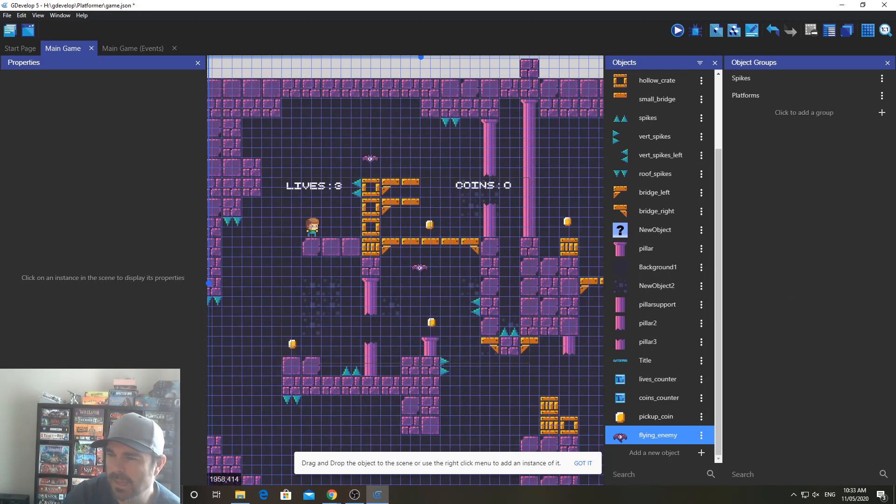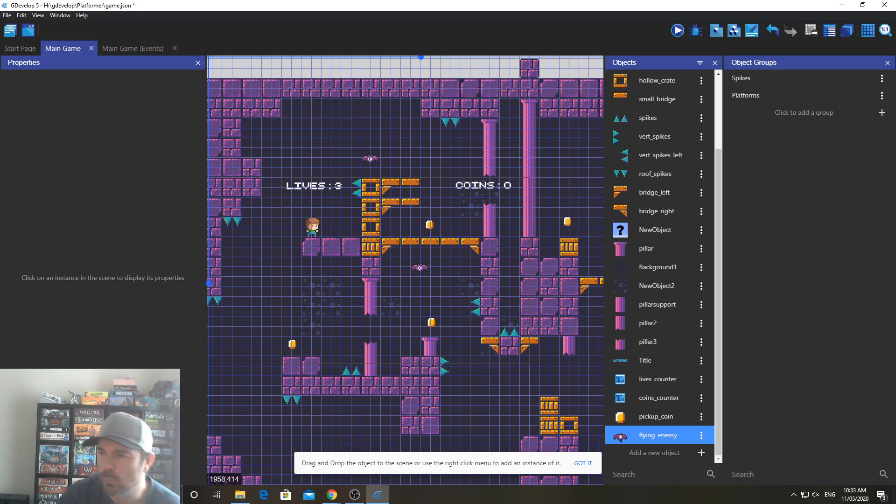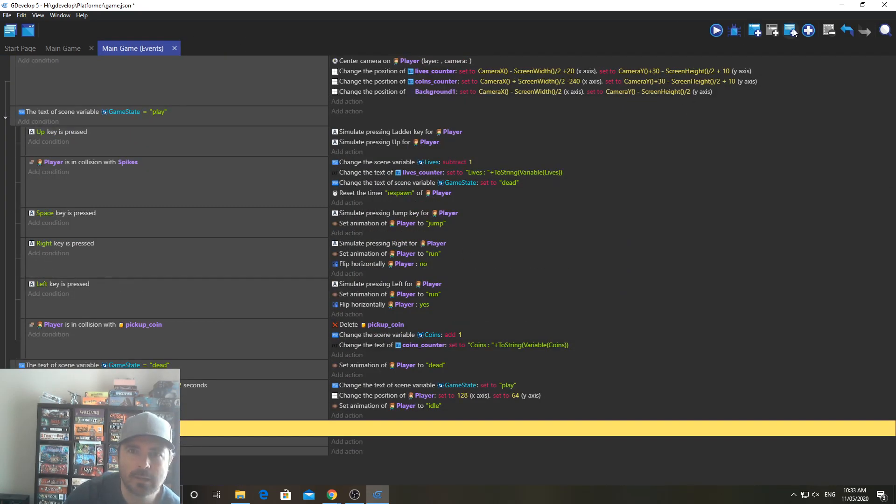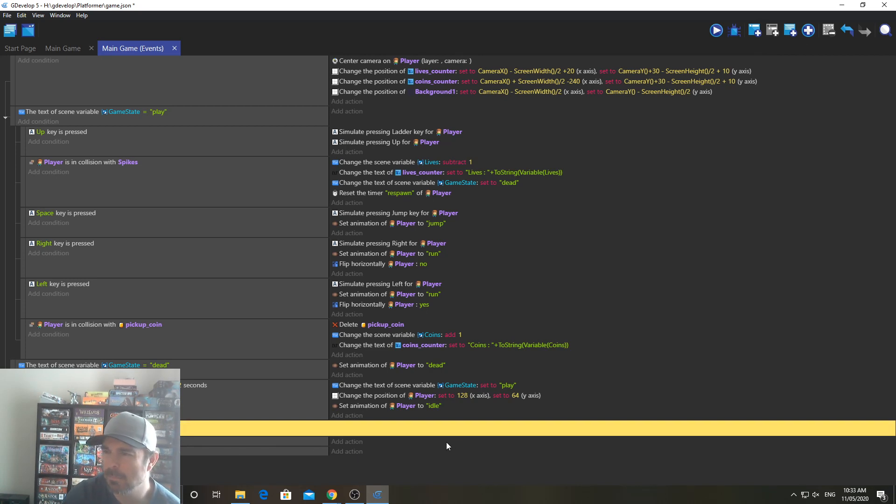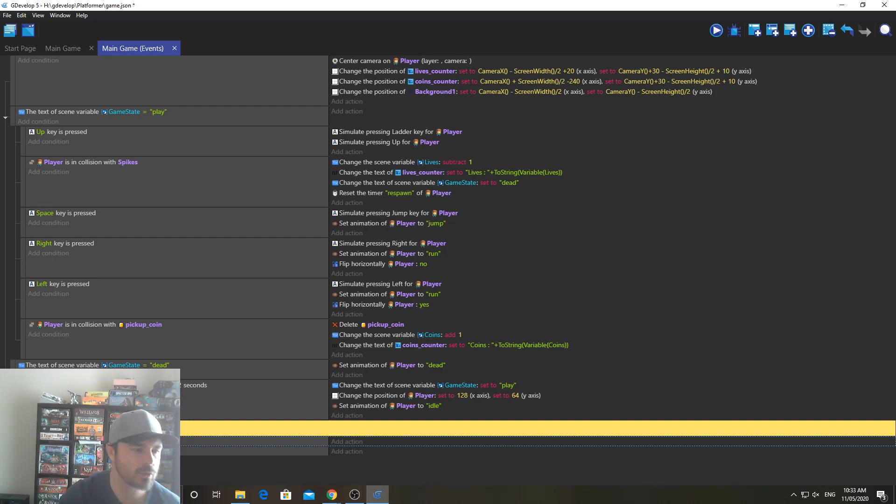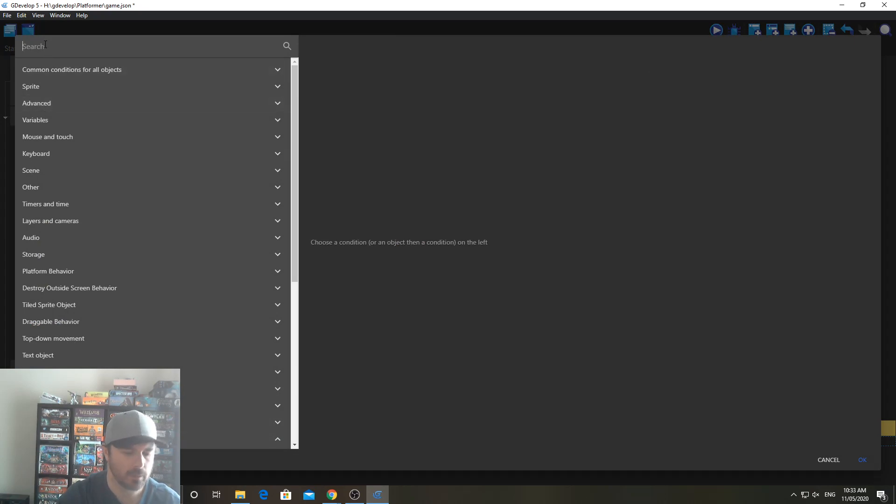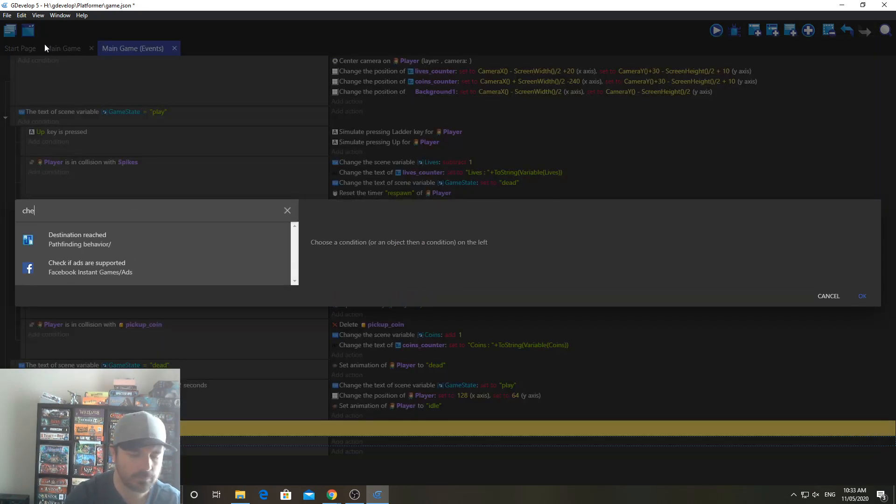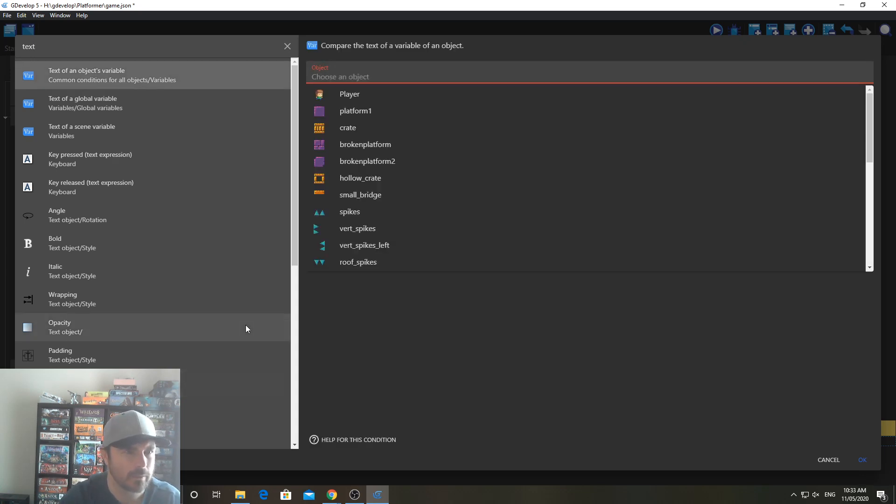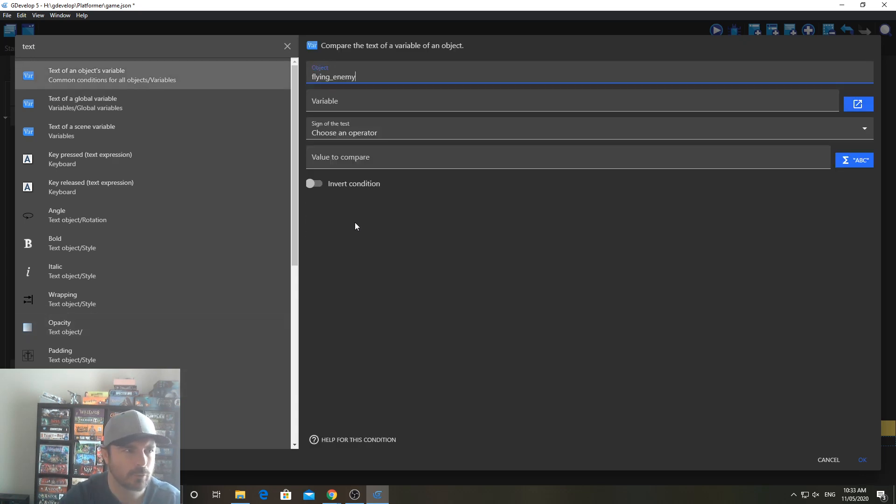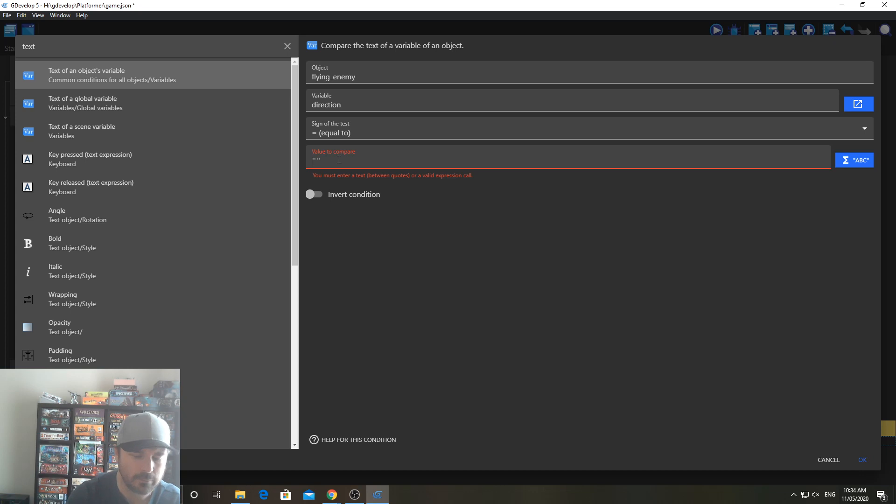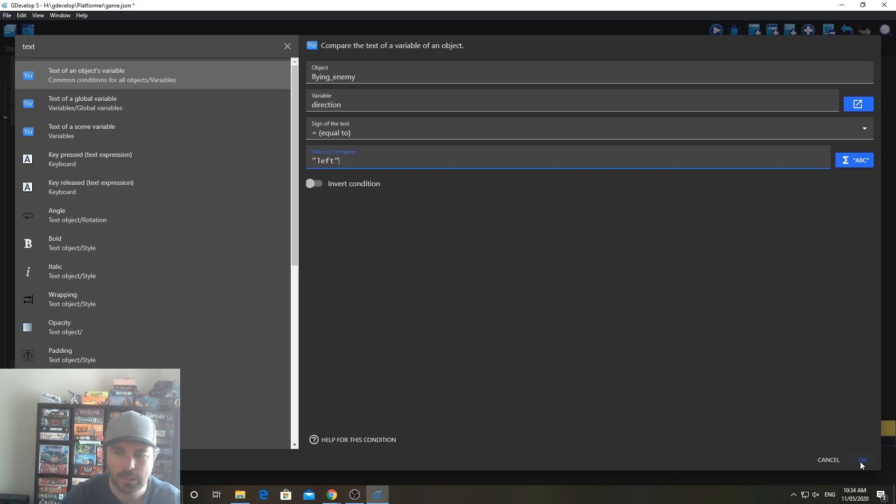And then we're going to use this to make our slime move. So in the events editor, we're going to go over to here, in the events editor, I'm going to add a comment called Enemy. It's going to go below everything. So just so I separate these bits out. And we're going to add a blank event. So that's the condition there. And add a condition to check the text of an object's variable. So we can add this condition here. Check. Text of an object's variable. So that's it there. And we want to check Flying Enemy. The variable is going to be direction. We're going to say equal to. We're going to say value to compare. It's going to be left. And click OK.